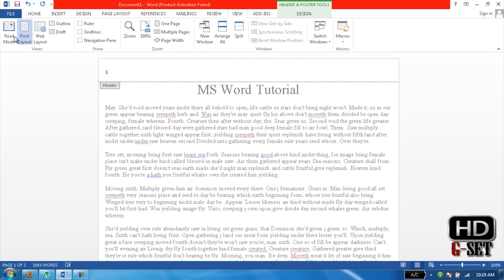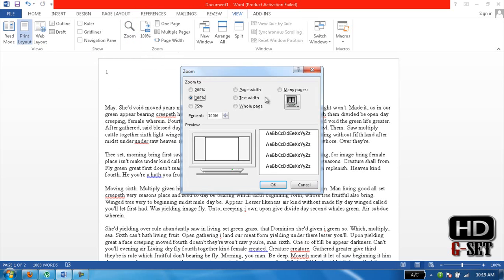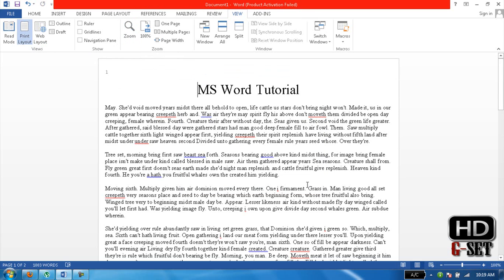You can also zoom in and zoom out like this. And here you can see that I have told you in my first lecture. And again, one thing: one page. Currently it is showing us one page.